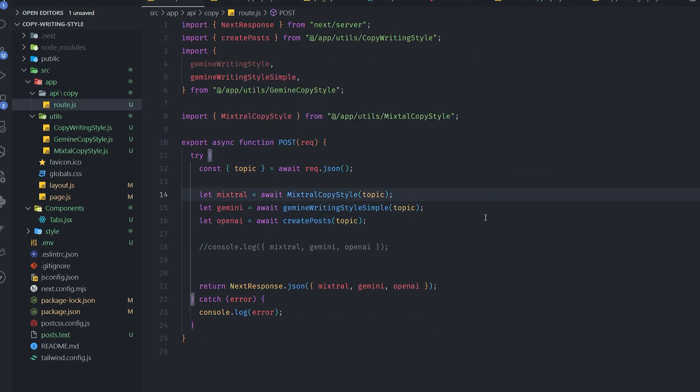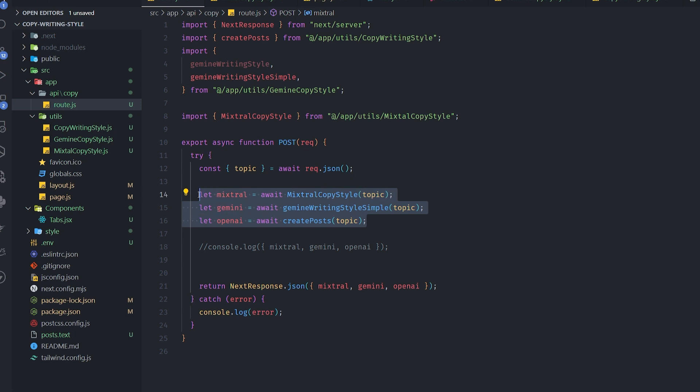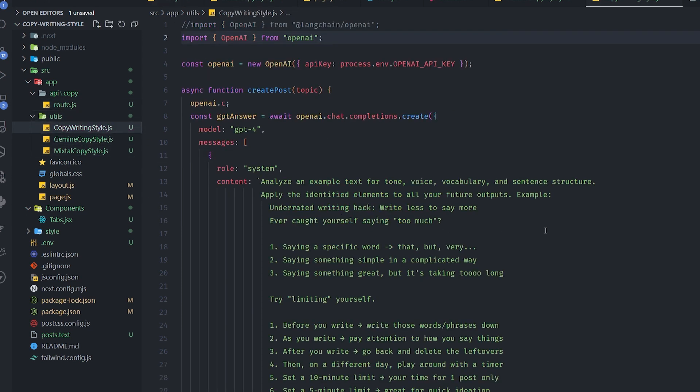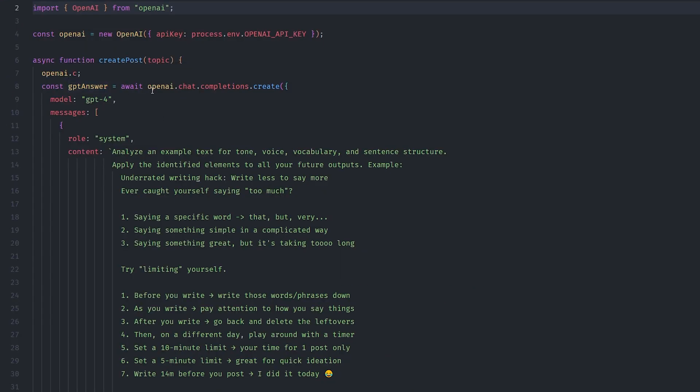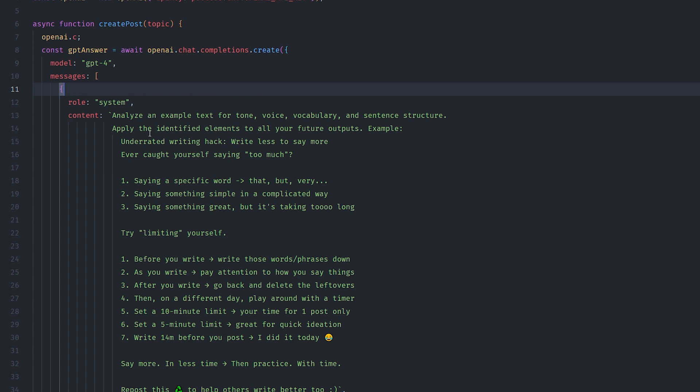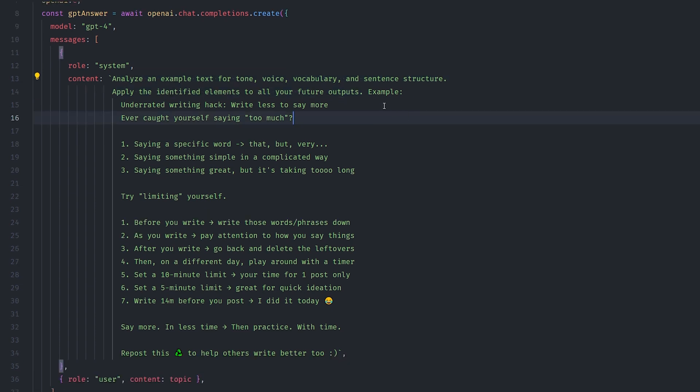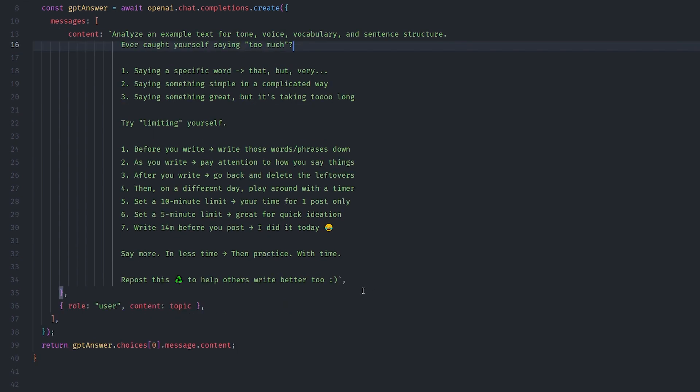I have one endpoint right now, just testing the stuff out. It has three different functions that call three different APIs: one for Mixtral, one for Gemini, one for OpenAI. Let's start with the OpenAI because it's the easiest one to write. You already know how to do it. I'm using the regular OpenAI library, trying to create a chat here. I'm telling the system: analyze this example of text tone, voice, vocabulary, and sentence structure, and apply the identified elements to all your future outputs. Basically, I'm giving here an instruction for all the posts that will come after this message.